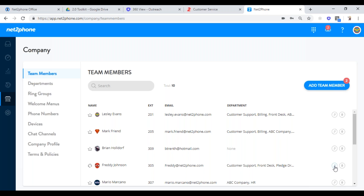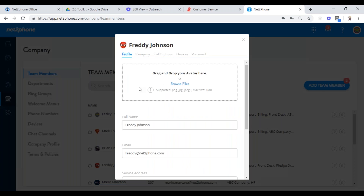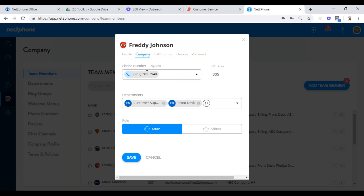Let's go back in and confirm all the information is what we wanted — click the pencil again. You do have to save the new person on the first page and then go back in a second time. In the company tab, this is what their local number is, or what number is assigned. Most people with company turnover aren't going to change this, but you can. Same thing with extension — you're not going to change it usually, but you can type in any extension you want and once you hit save, that will be the new extension for that person.